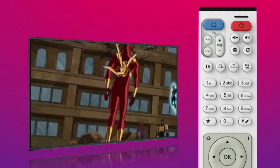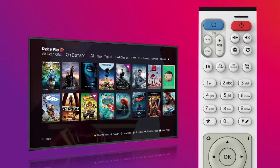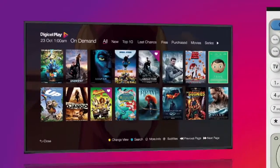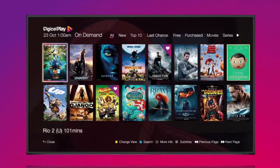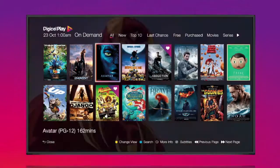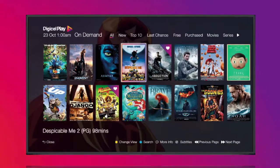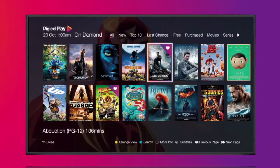To get there quickly, press the on-demand button on your remote. Here, you'll see a full list of free or available to purchase content.